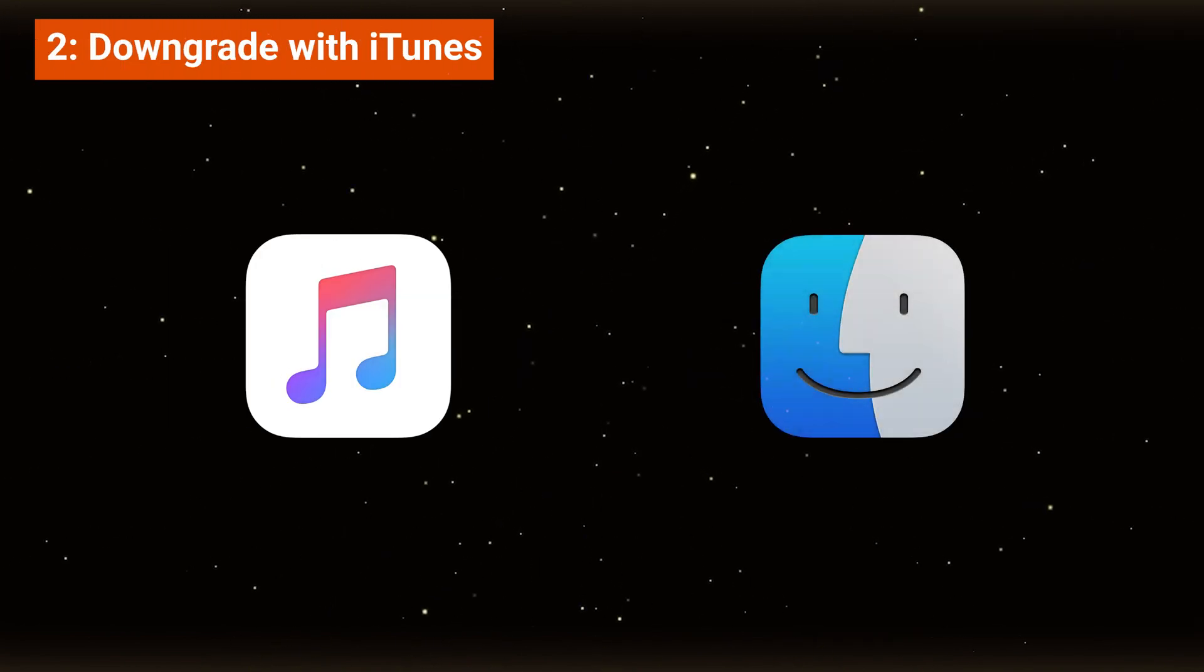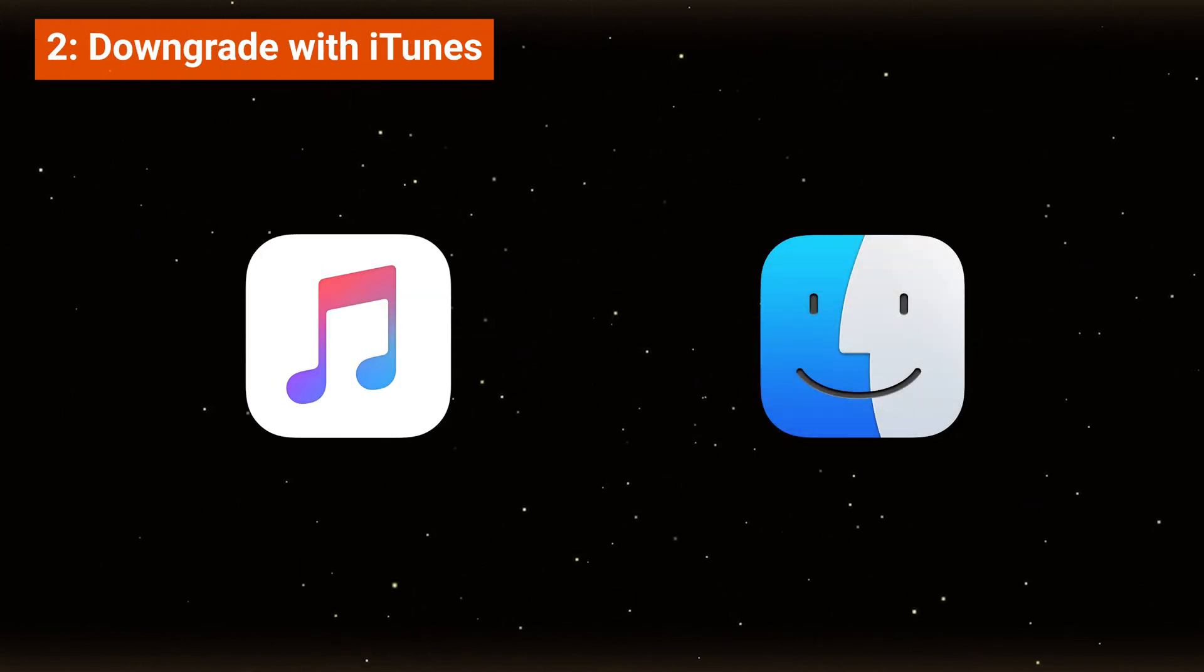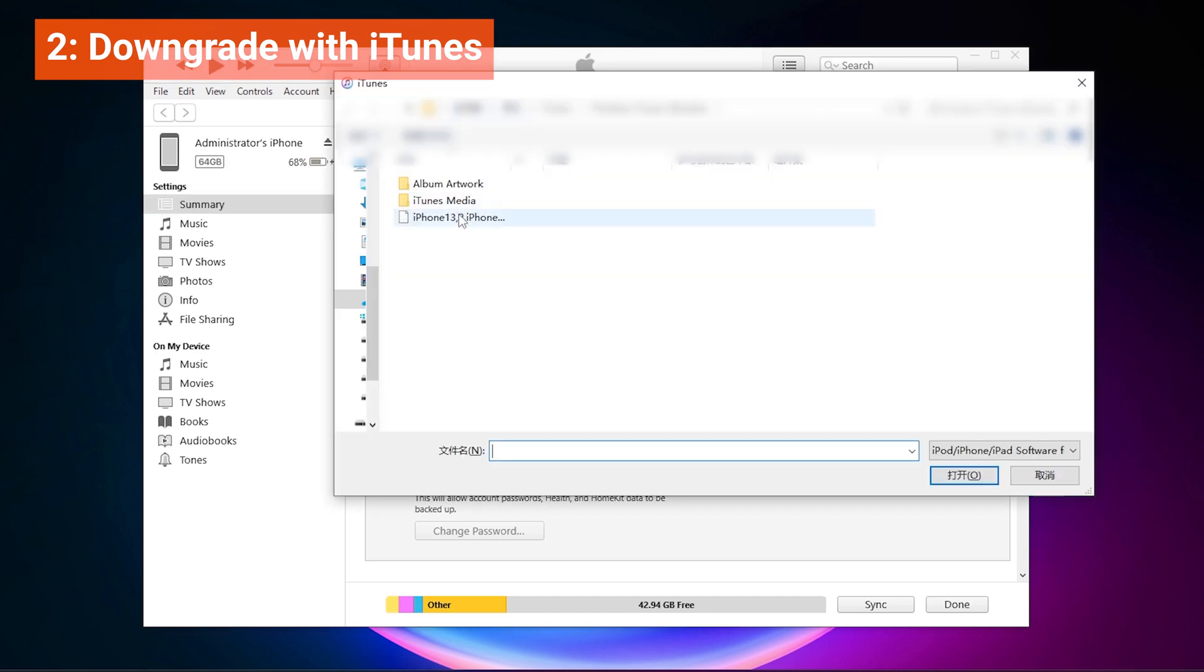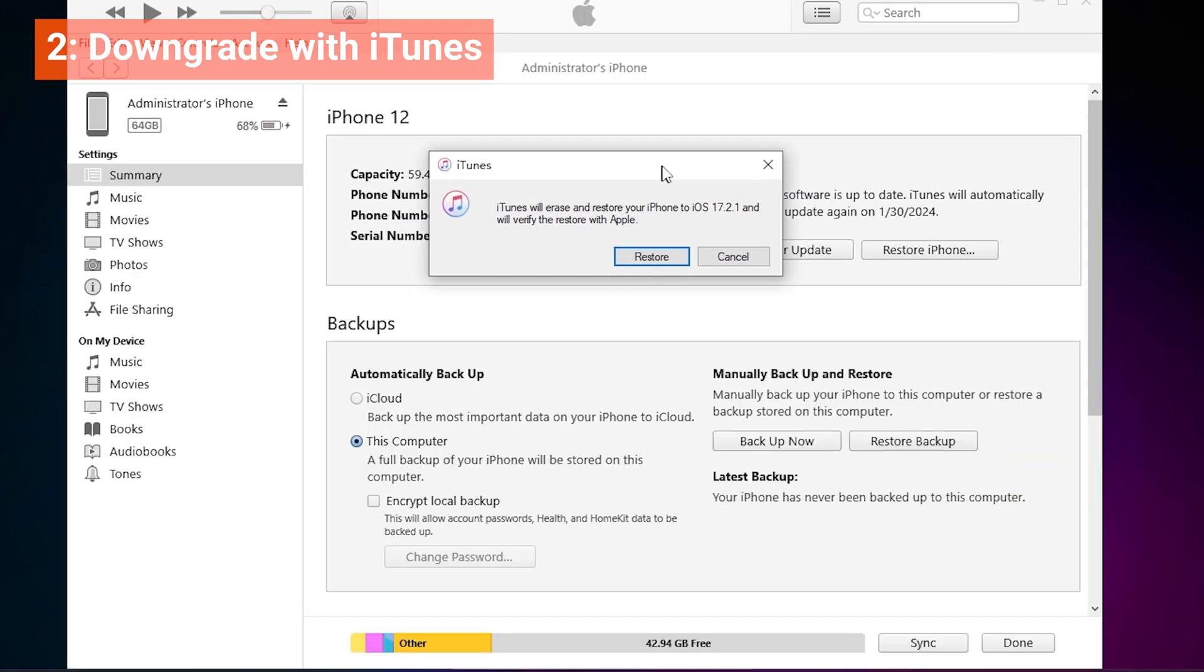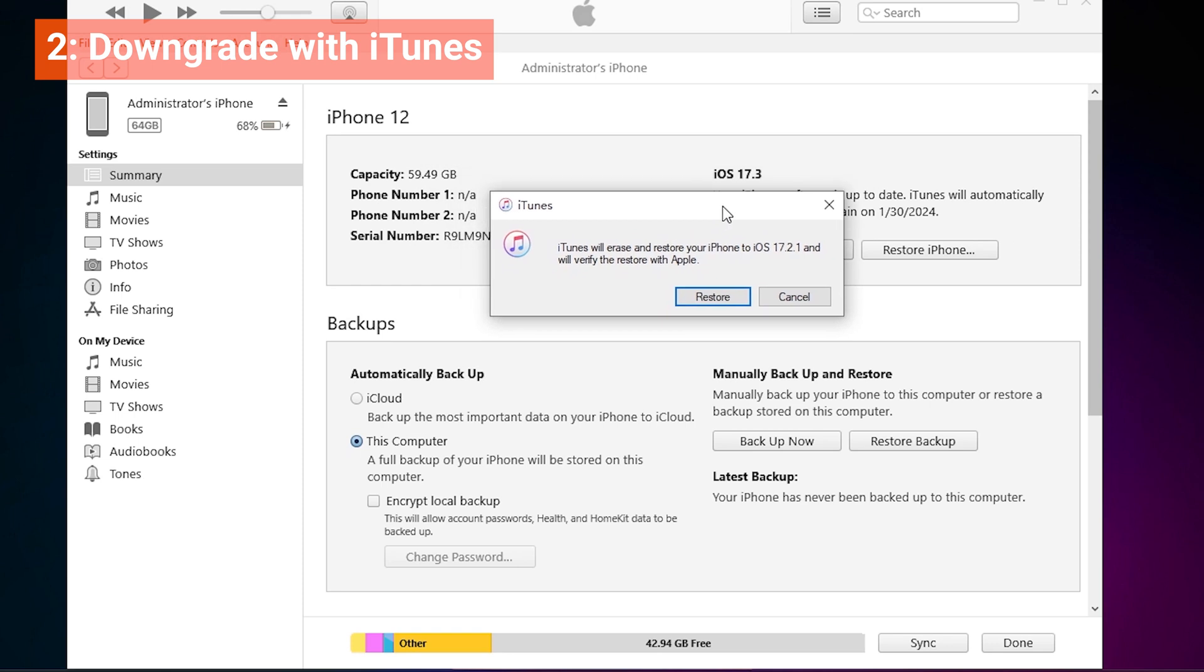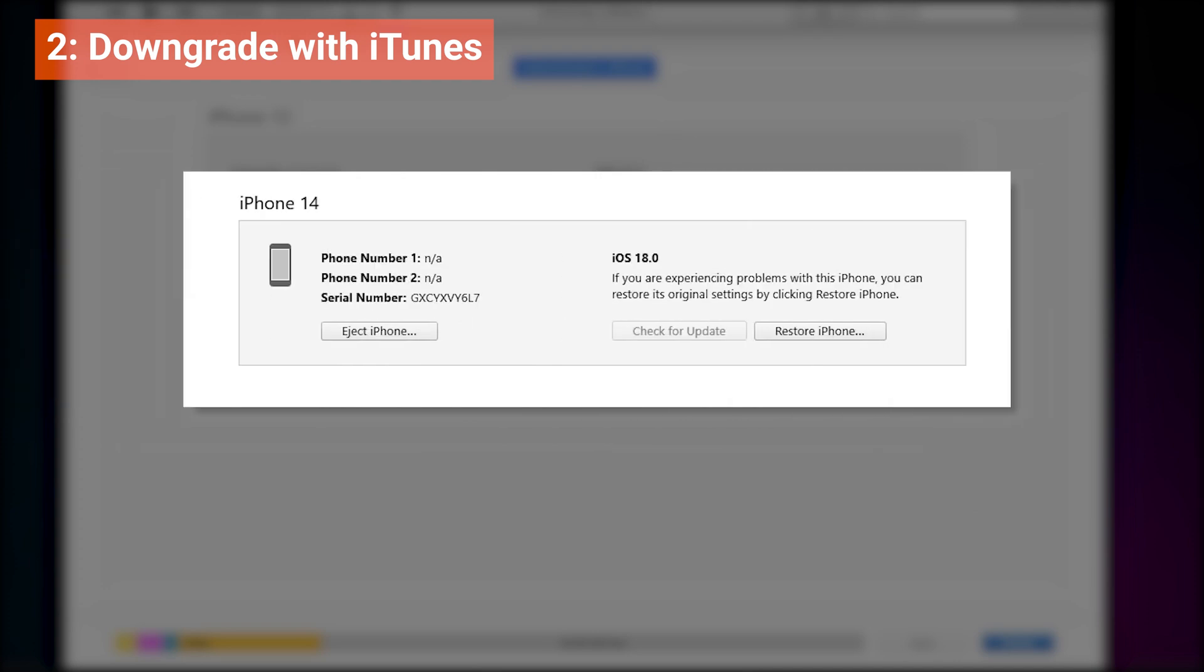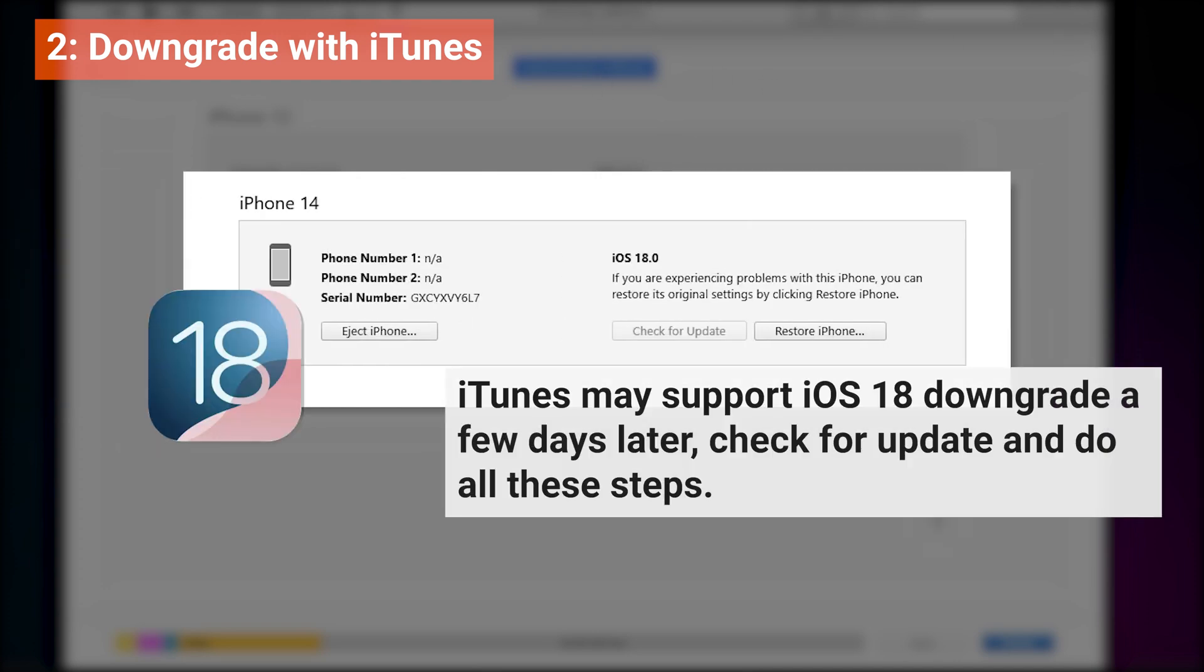After this return to iTunes or Finder to import the downloaded IPSW file. Make sure your backup is completed, then hold the Shift key. Click on Restore iPhone and select the IPSW file you downloaded. Confirm the restoration and your iPhone will downgrade to the version you downloaded. iTunes doesn't support downgrading iOS 18 beta when I'm recording this, but the downgrade process is the same.